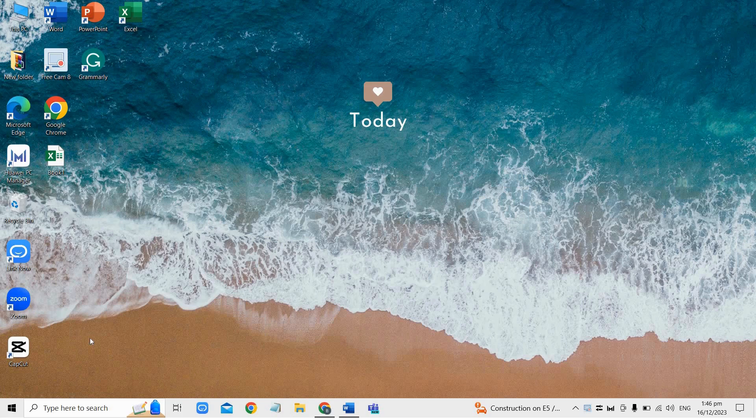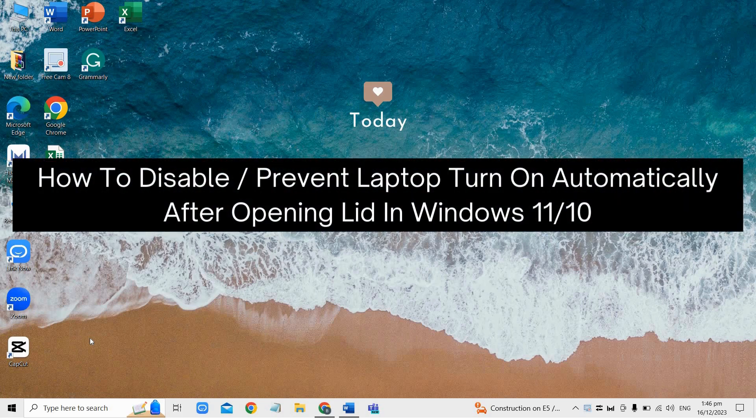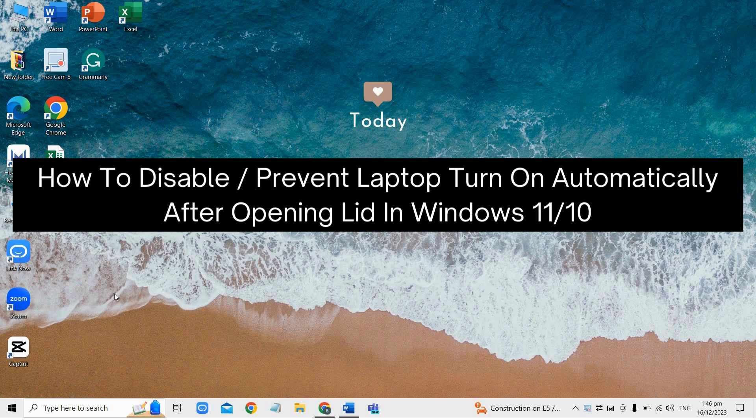Hey there, today I'm gonna show you how to disable or prevent laptop turn on automatically after opening lid in Windows 11 or 10.